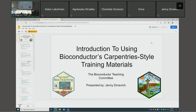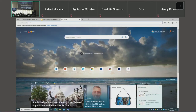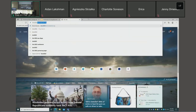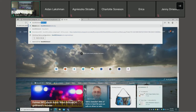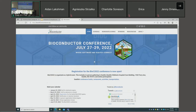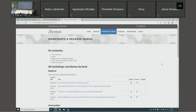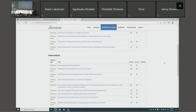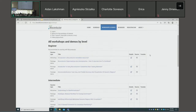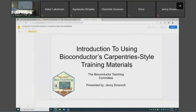Thank you, Michael. In true teaching fashion, I want to make sure everybody knows where these slides are because I have lots of embedded links in them. If you go to the BioC website — bioc2022.bioconductor.org — and go to the Workshops and Demos section, there are links for all the workshops and package demos. I am in the beginner section, and that link will take you to the slides.